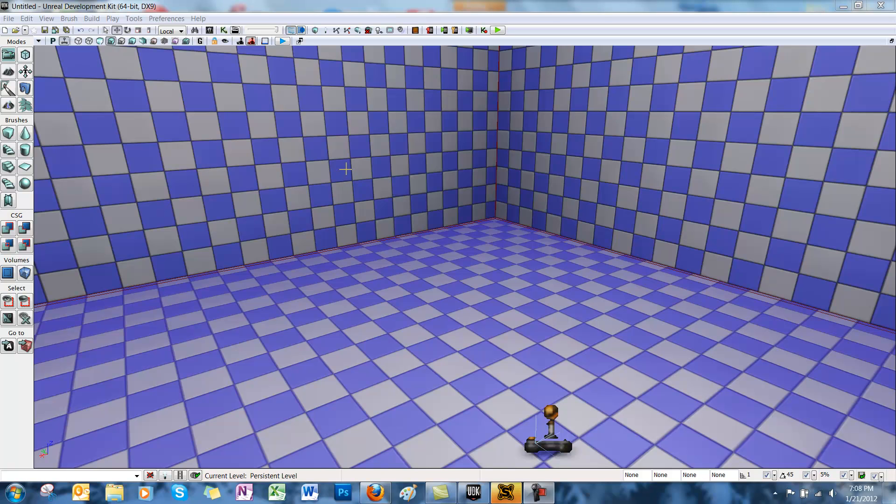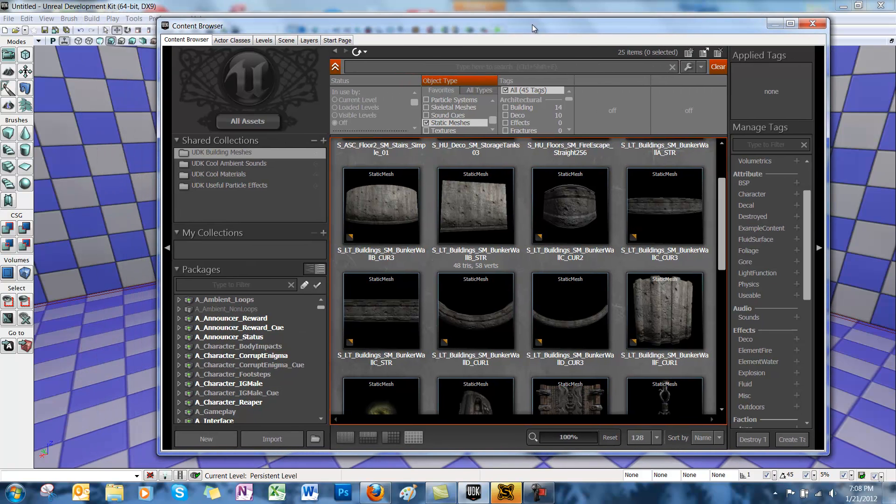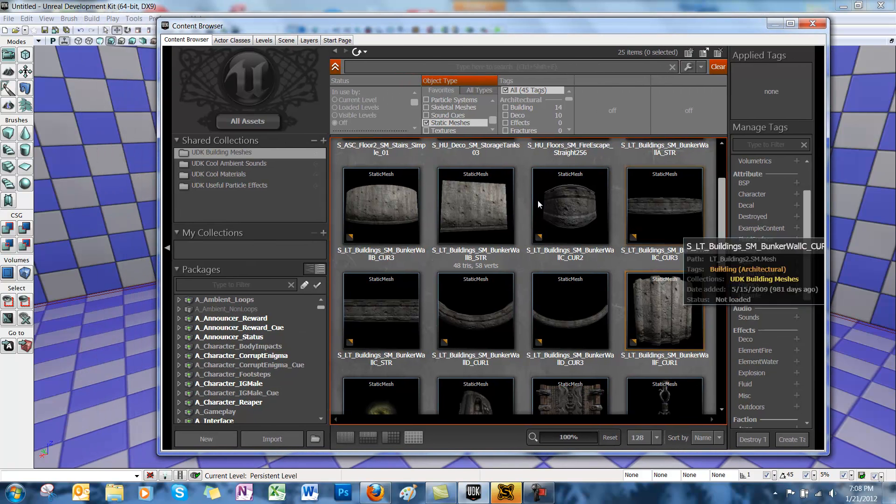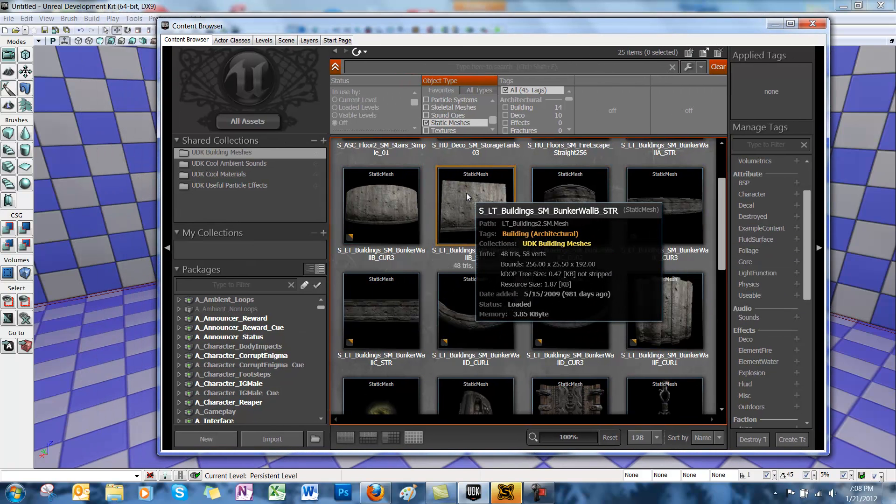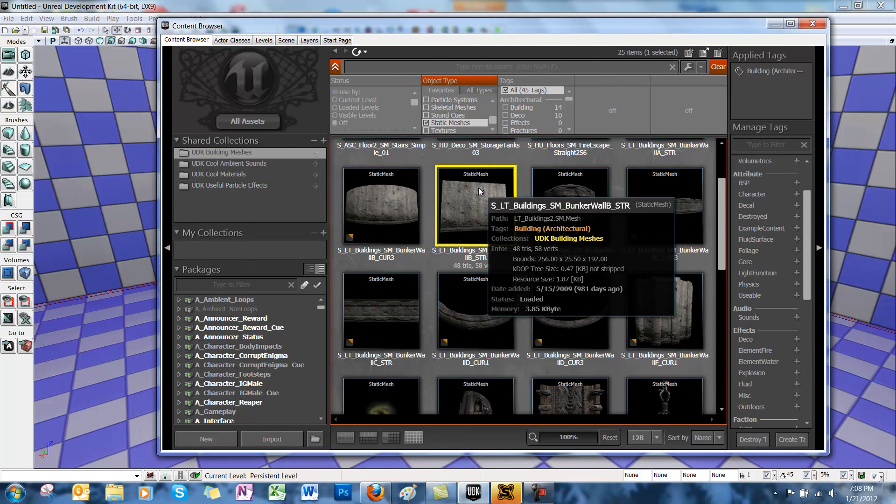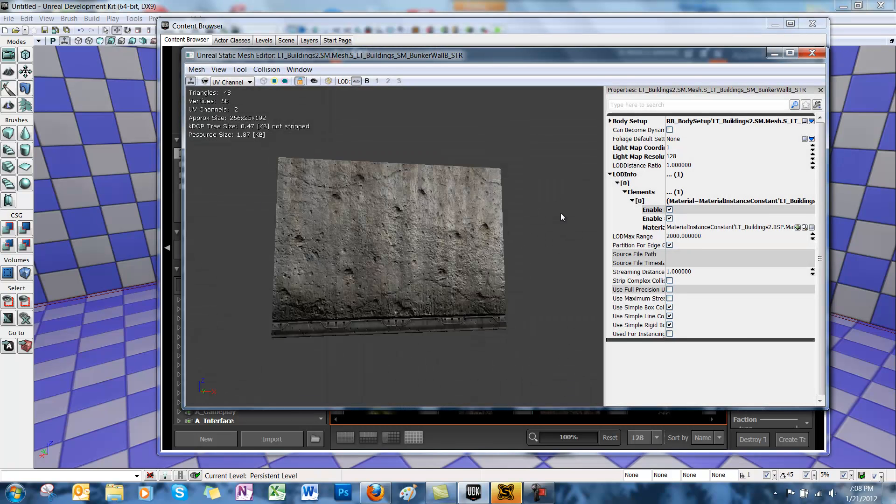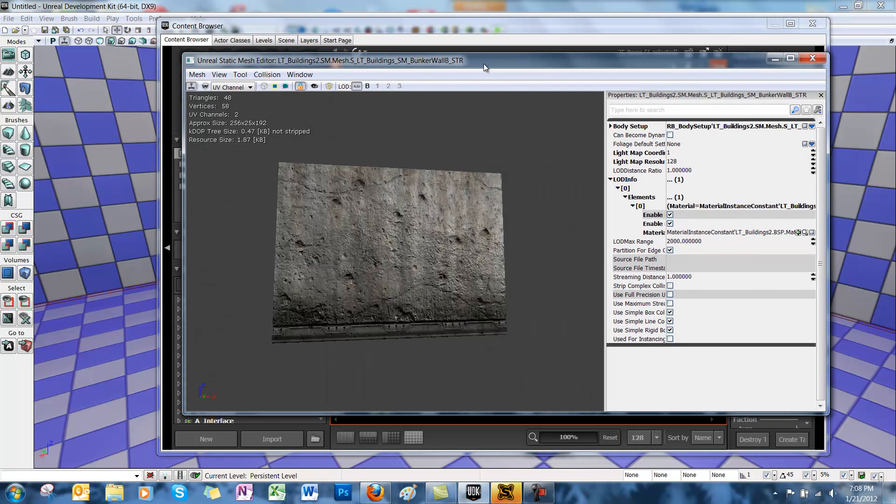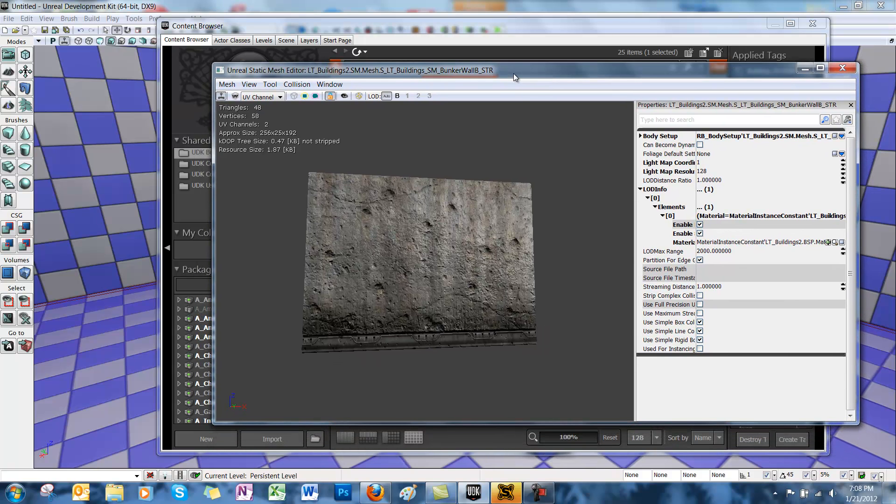We're going to start off by selecting a static mesh in the content browser. So if we open that up, we're going to choose a wall. I'm going to open up the Static Mesh Editor, double click on the static mesh, and we're going to open up the Fracture tool.